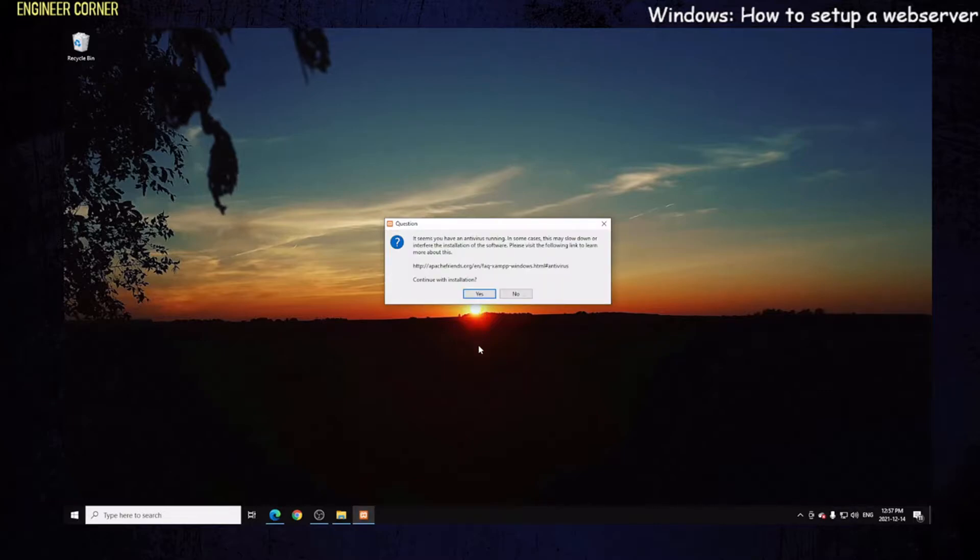Just have to be patient with this software. It will unpack all the files. It seems you have antivirus running. In some cases, this may slow down or interfere with the installation of the software. Please visit the following link to learn more about this. If you have issues with the installation, you can check out the link, but I don't foresee that happening.